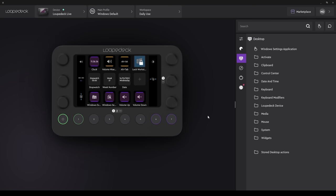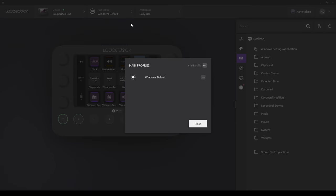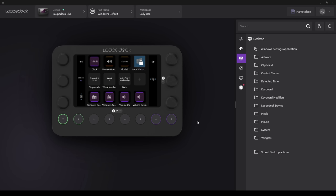Let's now have a look at the basics of how we use the software. We're currently on the default main Windows profile. For the main profile or applications, if we click on the three dots, we're given the option to add a profile. And we can add an empty profile or the default one. This will simply be a duplicate of what's already loaded. You can also delete profiles here.